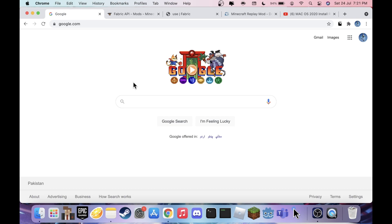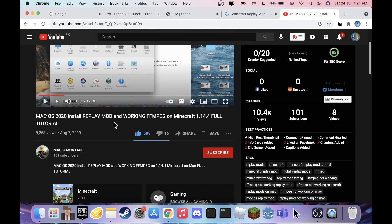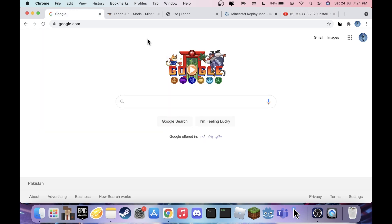If you guys don't know what Replay Mod is, it lets you take cinematics of everything you do in Minecraft, as long as you're recording it. This video is going to show you how to download Replay Mod with OptiFine on Fabric, since Replay Mod is only for Fabric — no Forge. I'm going to show you guys how to do it step by step.